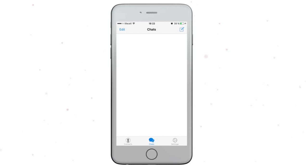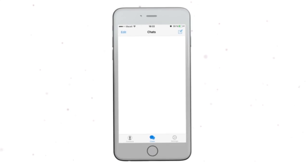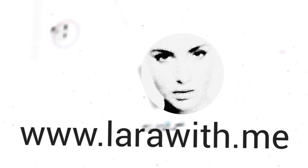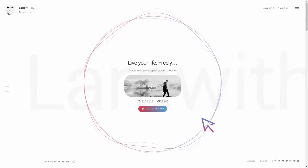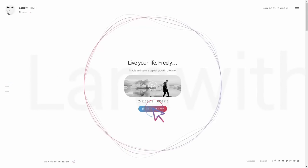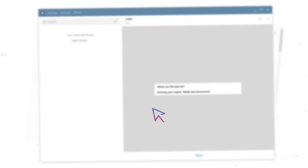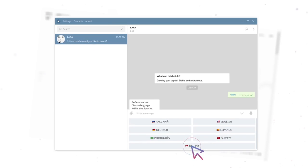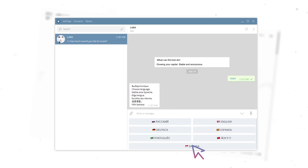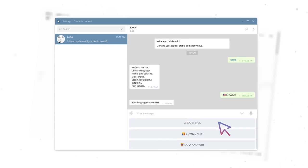Once you have logged into your Telegram profile on the site www.larawith.me, click on the Connect button. In the appeared section, click on the Start button at the bottom. Choose a comfortable language version, and you can start to create miracles.